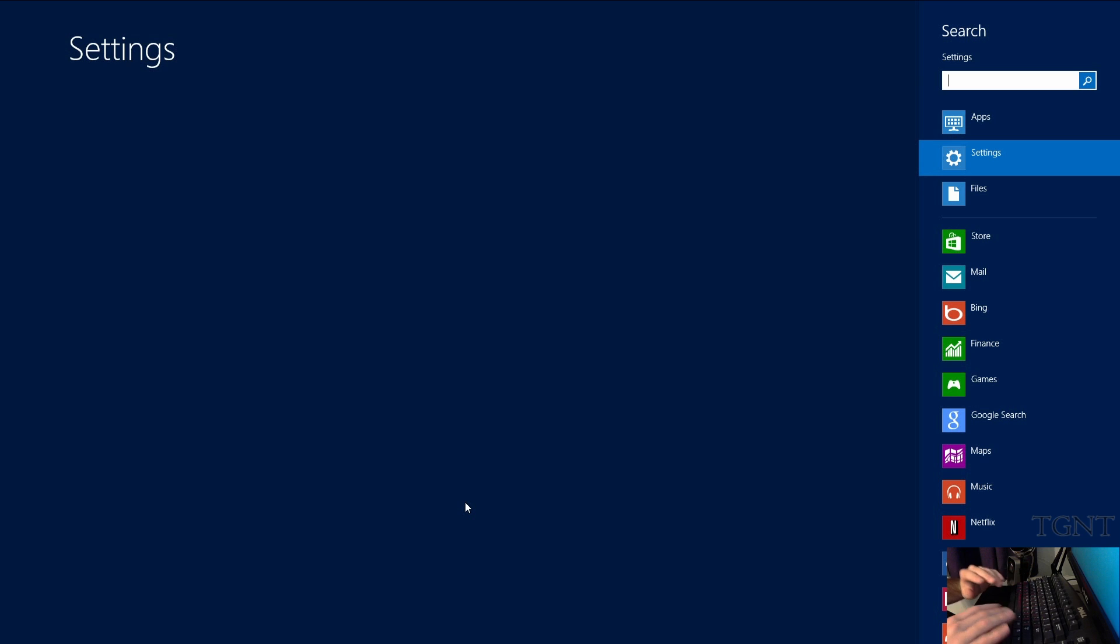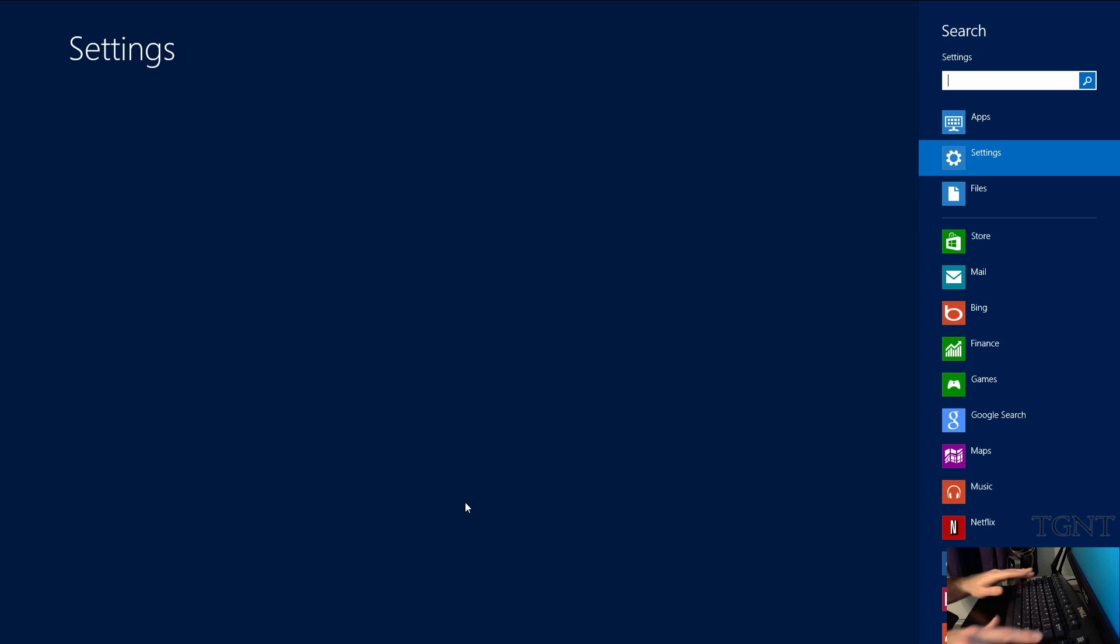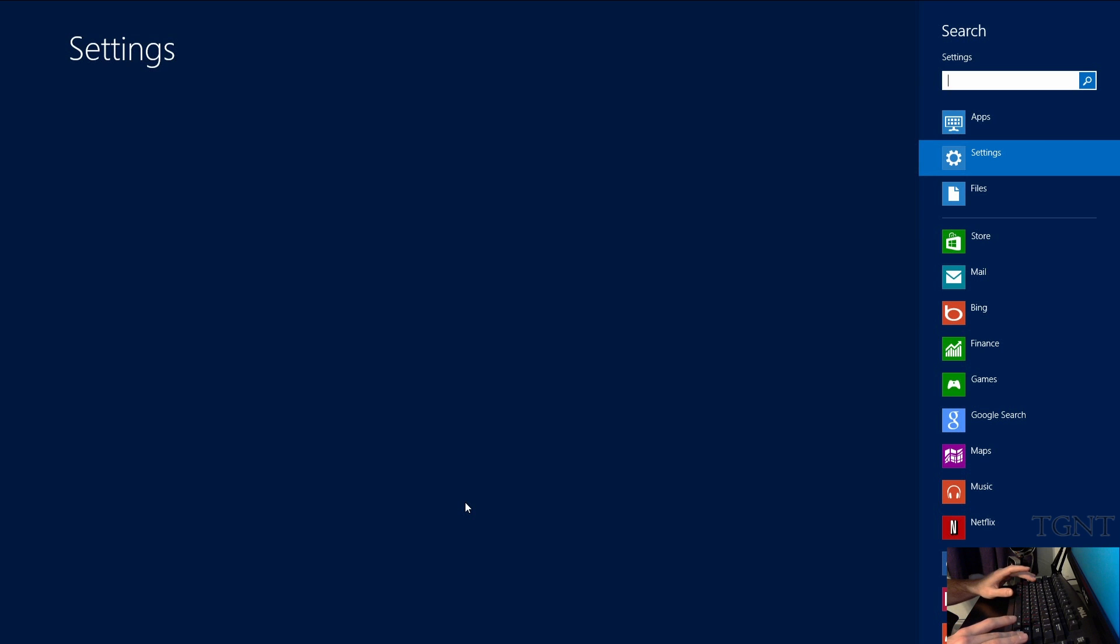If you memorize these it's going to cut your time down immensely because you're not going to be searching through your documents and all kinds of stuff for the files. Press these shortcut keys and you're right in the search.